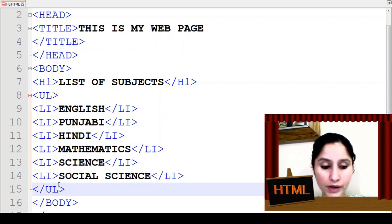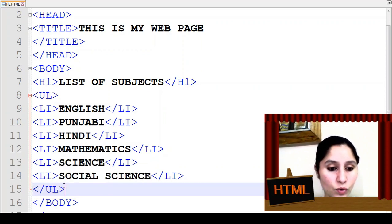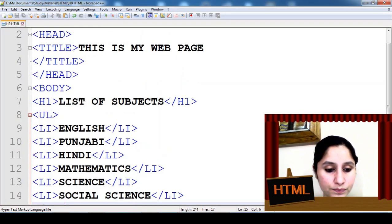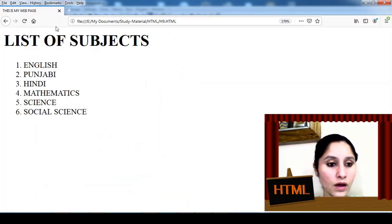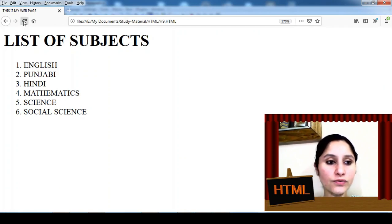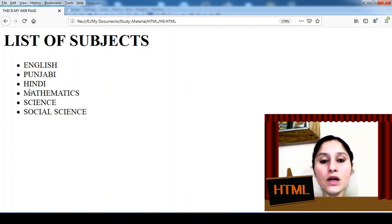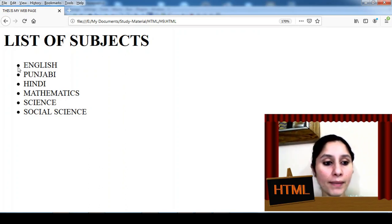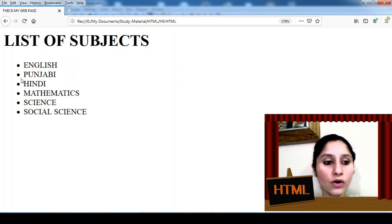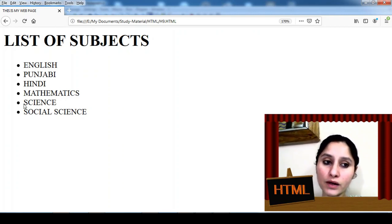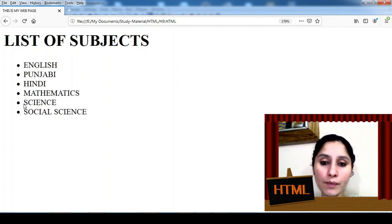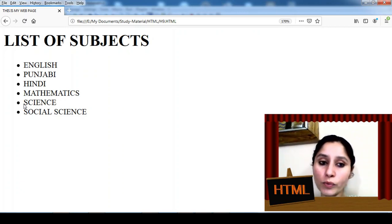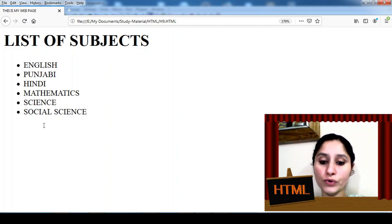All right, ctrl s press kar deege and now let's see the output. Yaha par jaake simply refresh button ko click karna hai. Refresh kiya aur yeh dekhiye, OL tag change ho gaye UL tag mein. Pehle aa rahi thai numbers, now we are having simply the bullet points aur yeh raha aapka output. Ab aapne kya karna hai, note down the program and as well as the output. So that's all for today.